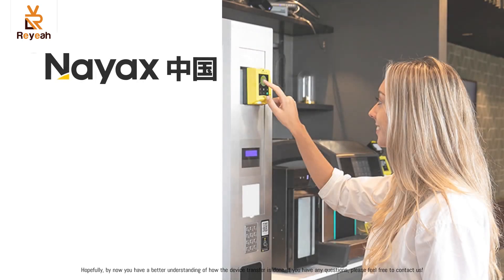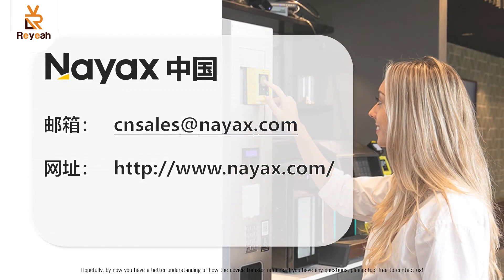Hopefully, by now you have a better understanding of how the device transfer is done. If you have any questions, please feel free to contact us.